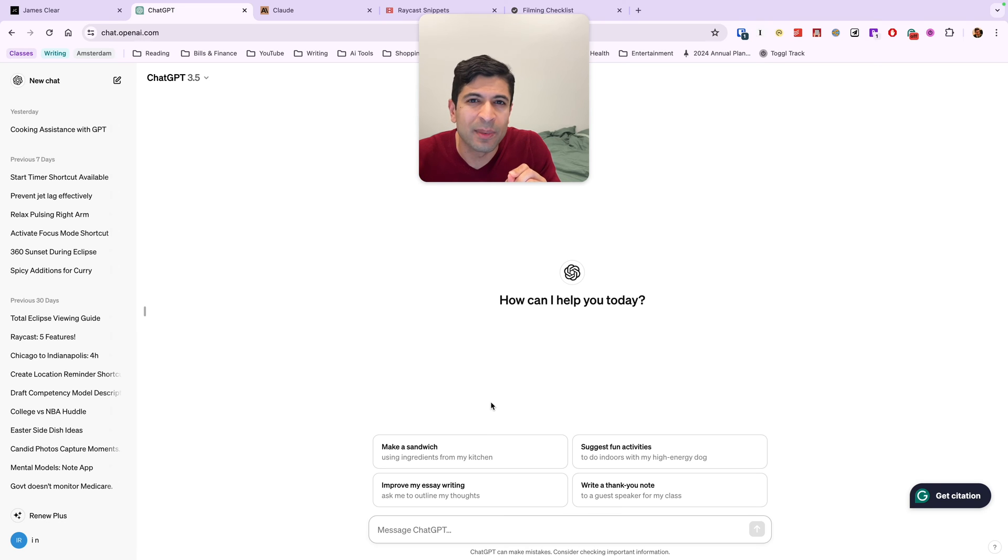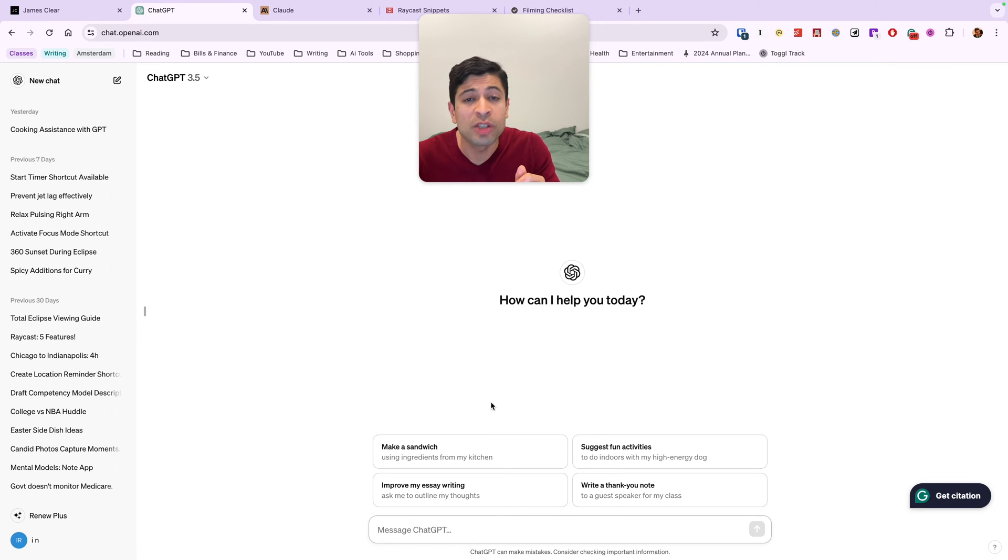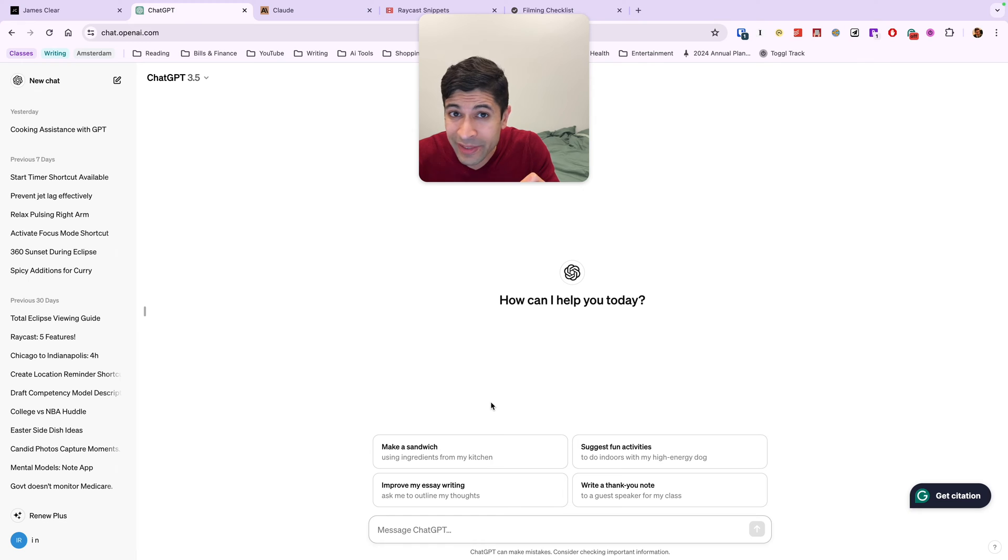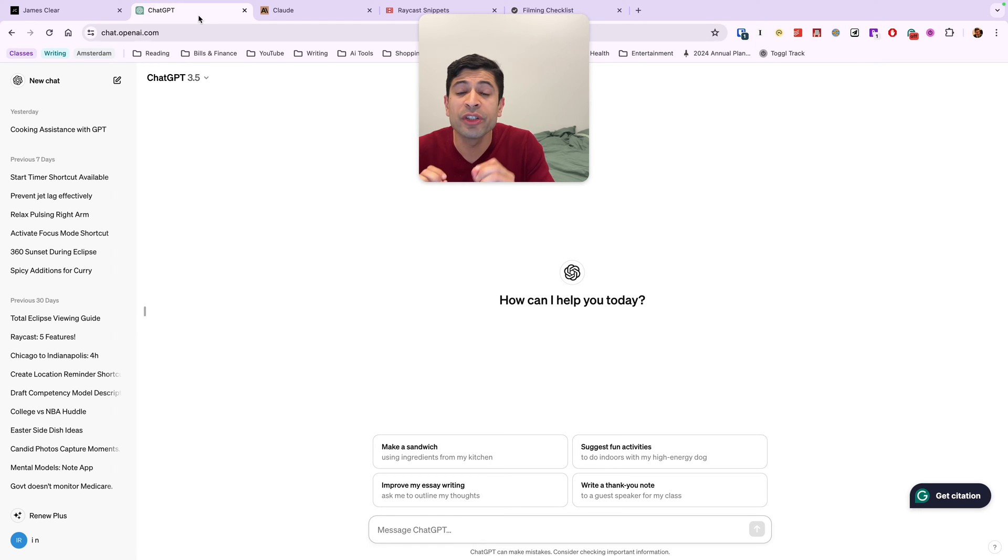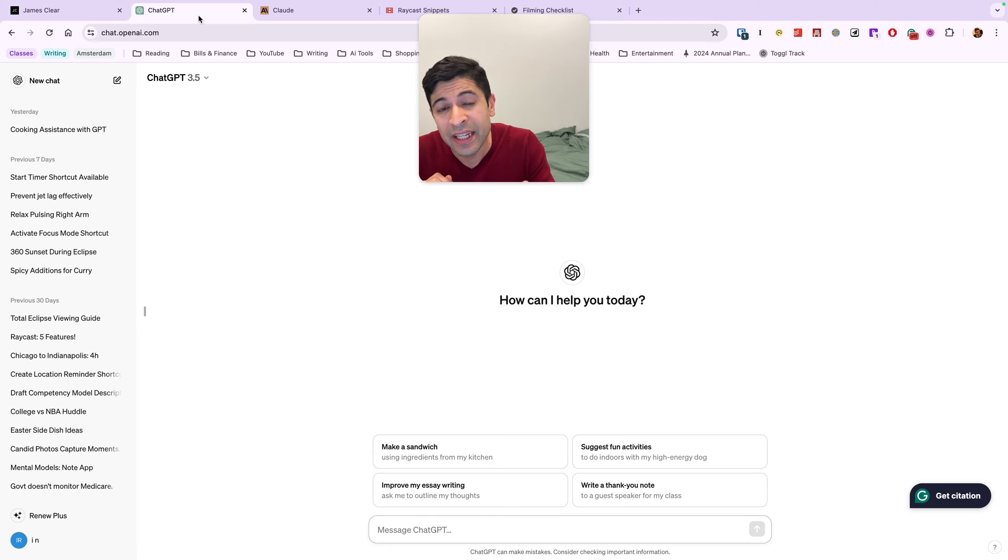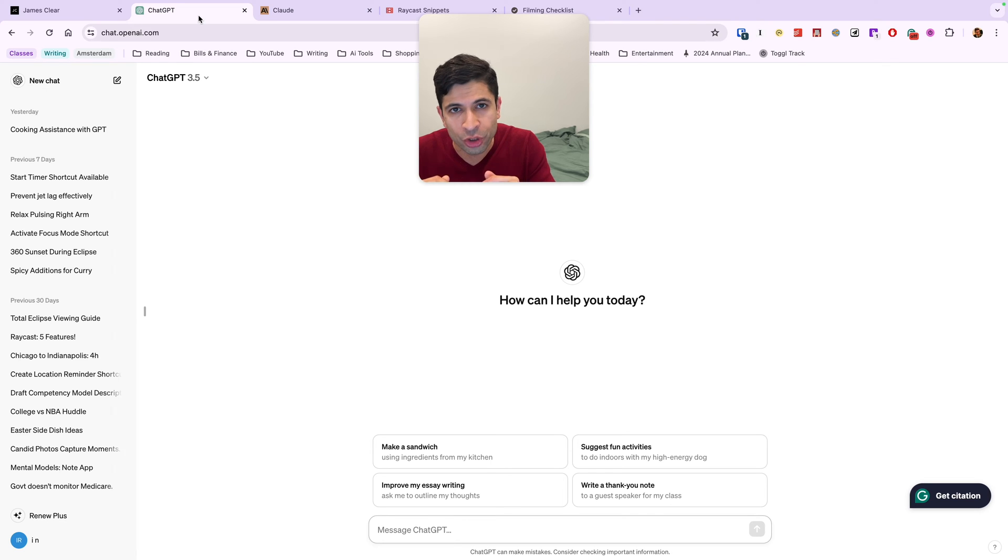One of the most annoying things about using AI chatbots like ChatGPT is how lengthy prompts need to be to get a really good answer. So here's the solution. If you use the same types of prompts again and again, it's definitely worth learning a feature called snippets or text expanders.